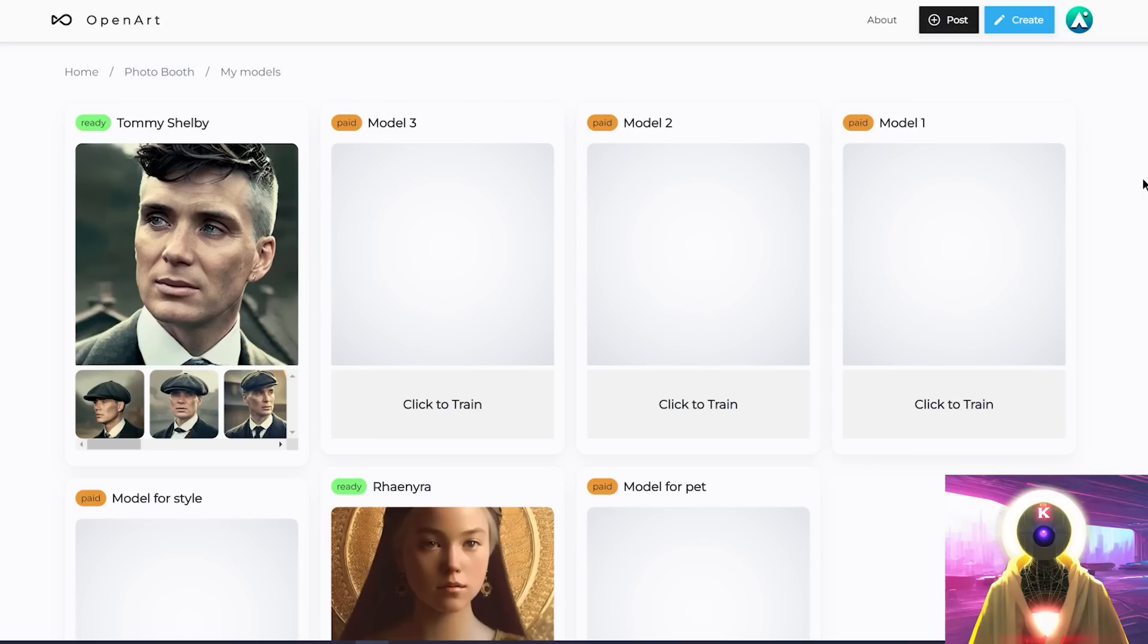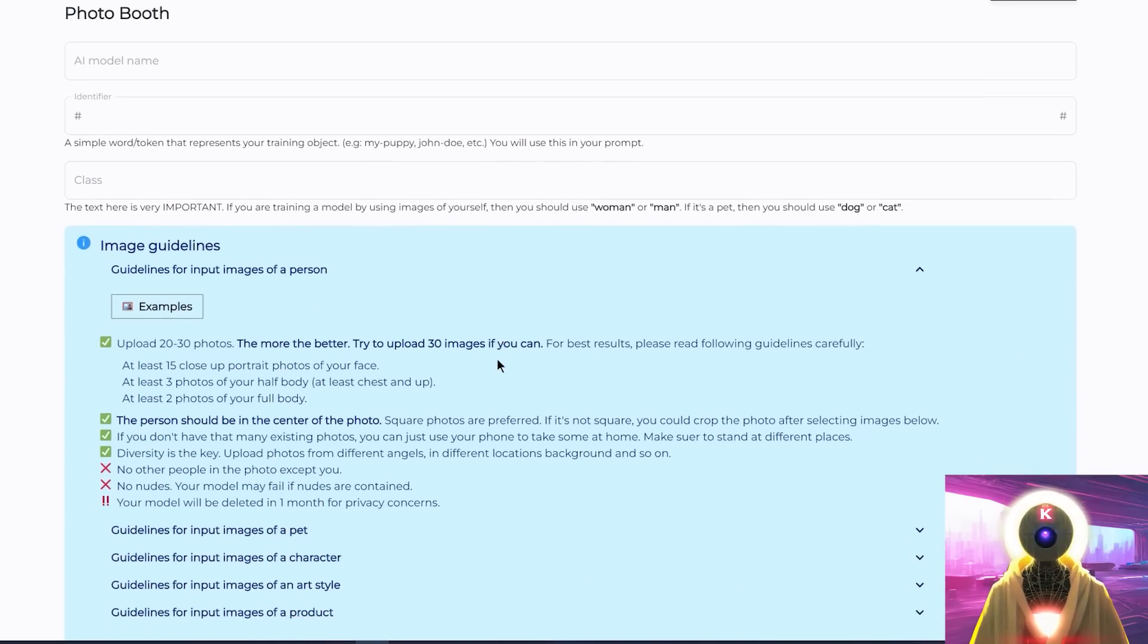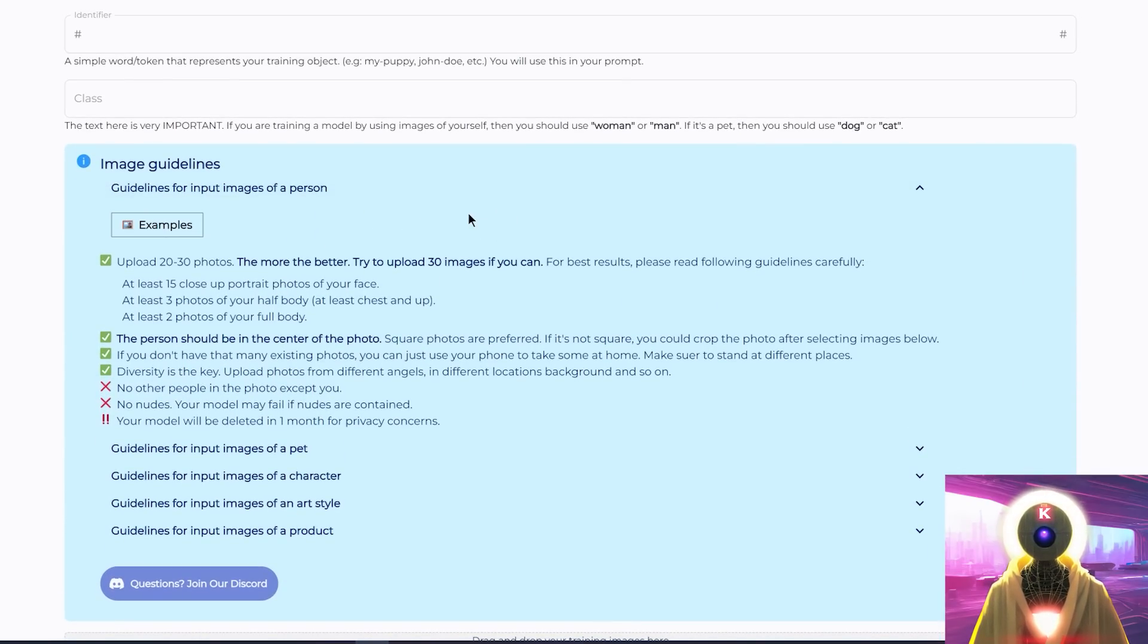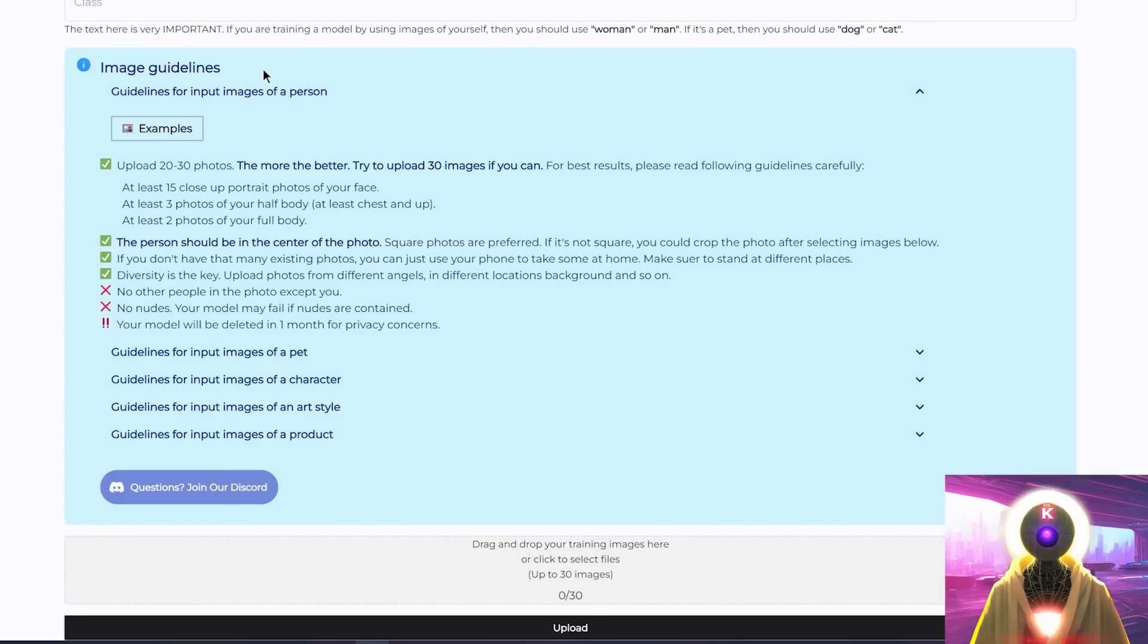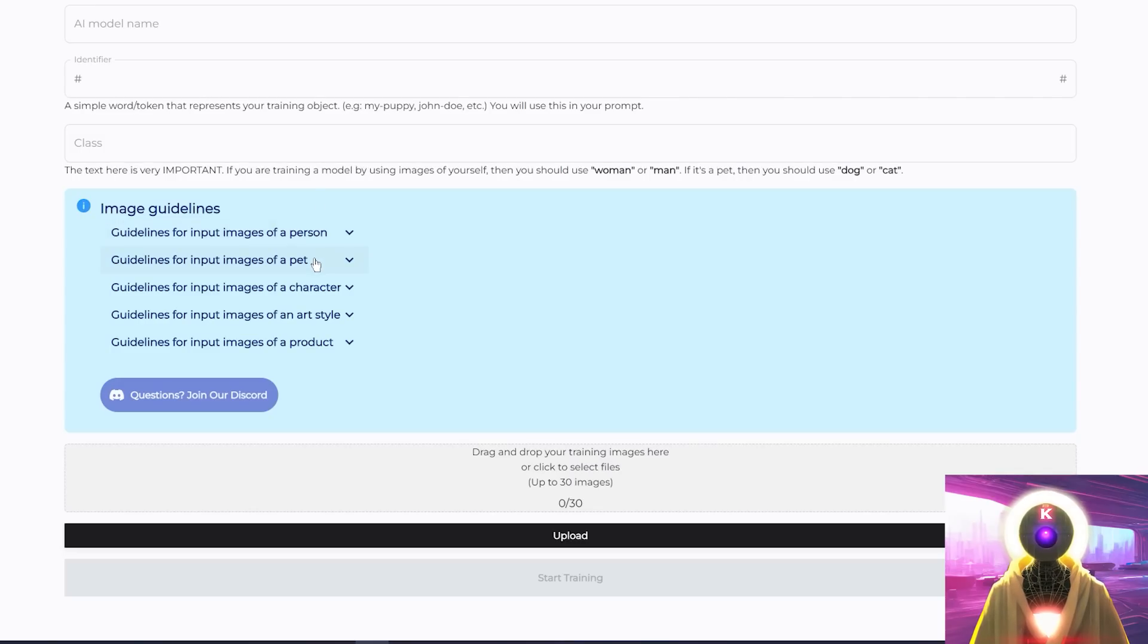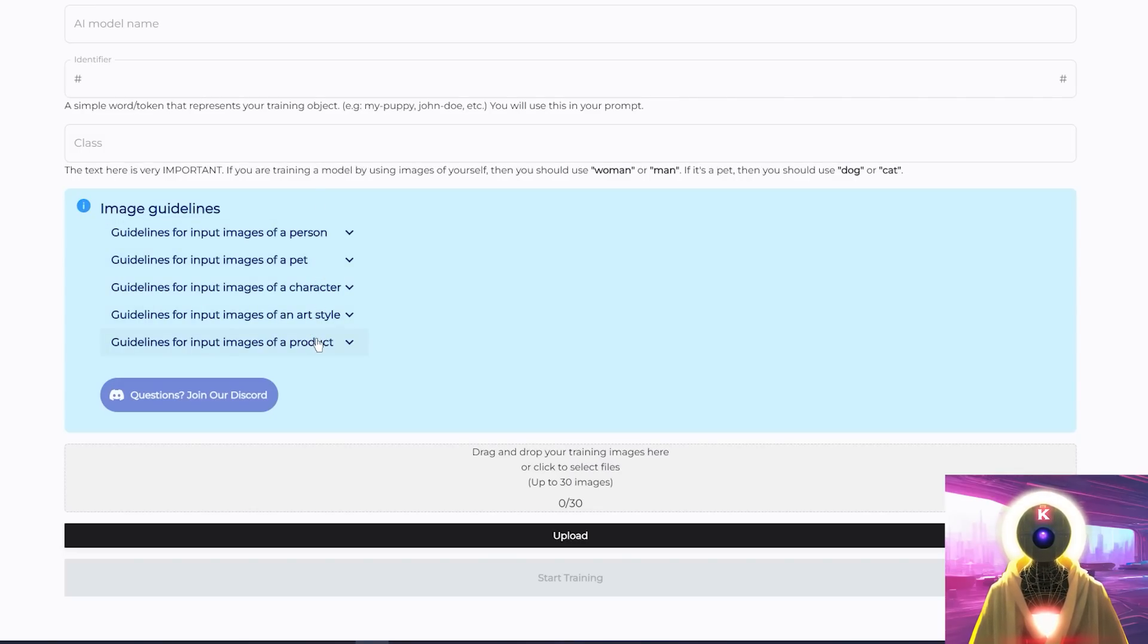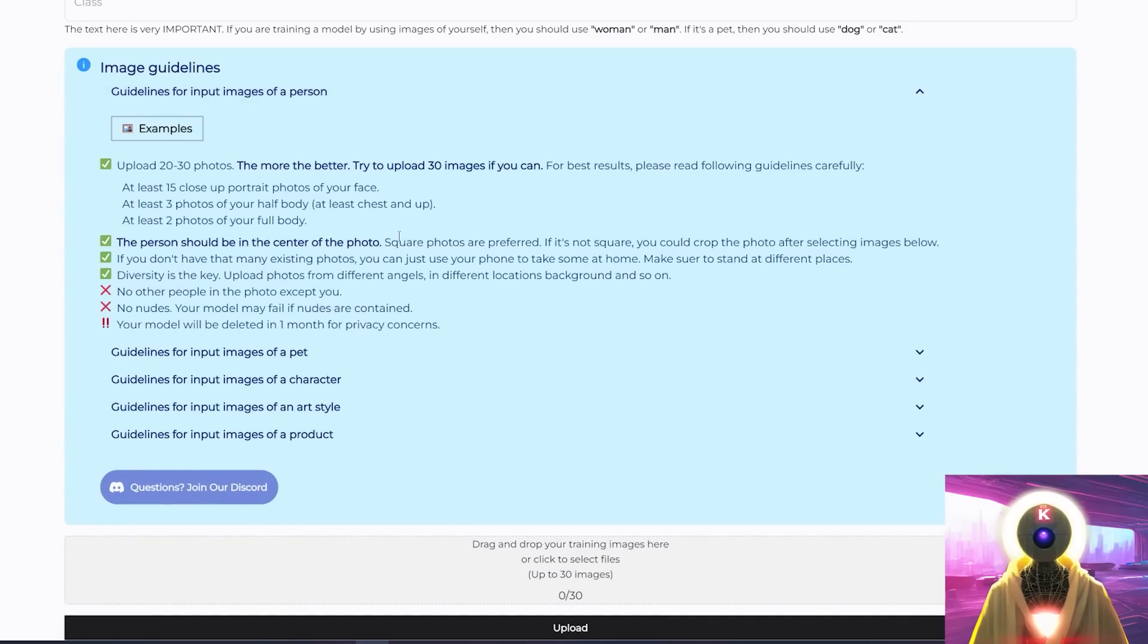So now then, if you want to start a new training, you can simply click on this button right here that says click to train. You're going to arrive on this page and here on the blue section, you will have the image guidelines for every category of training. You're going to have the image guidelines of a person, of a pet, of a character, of an art style, of a product. And if you want to see more information, you can simply click on one of them and you will have the full guideline list for that specific category.